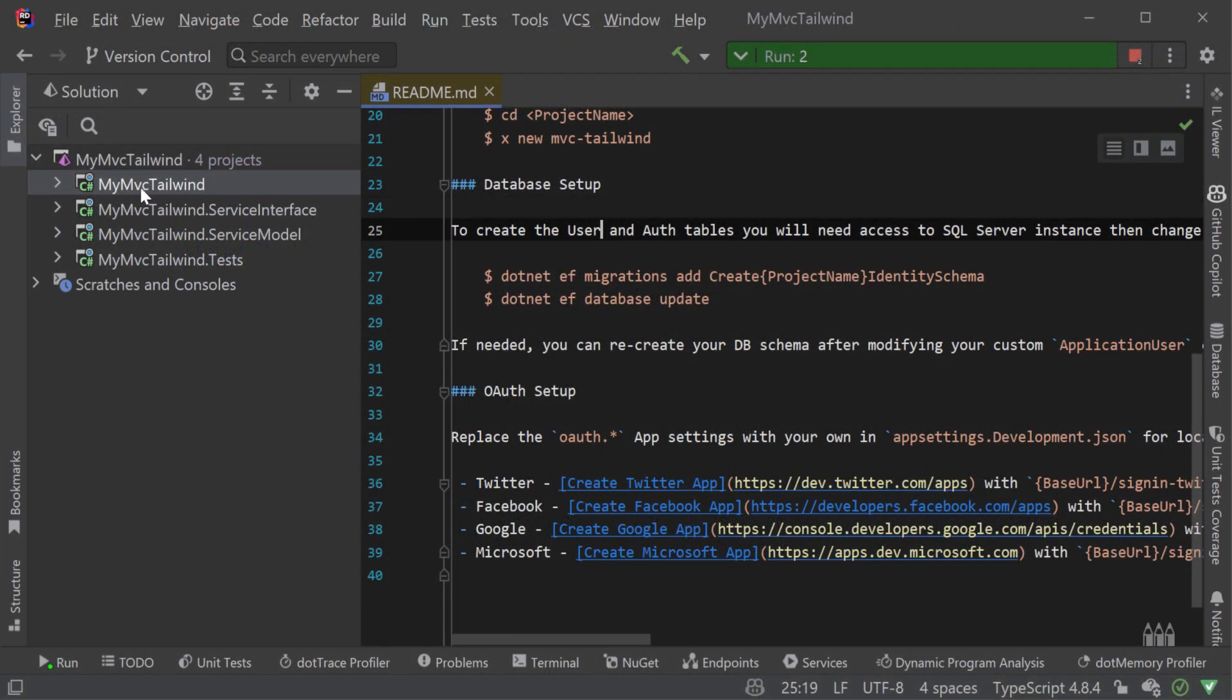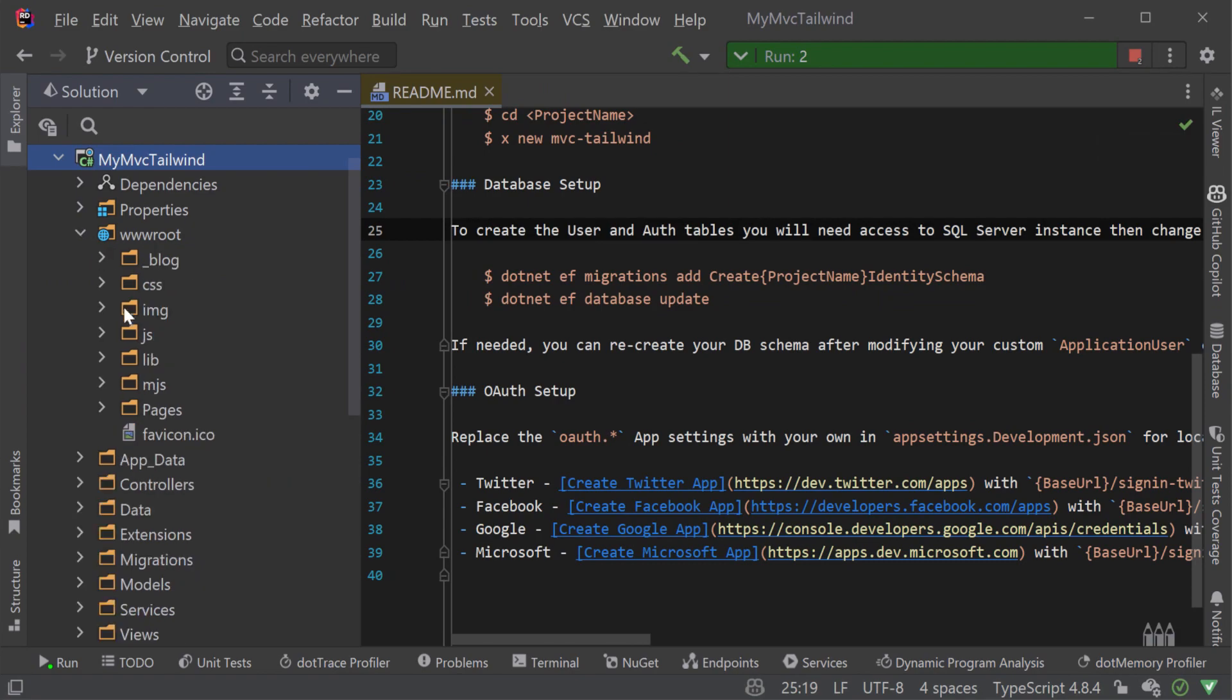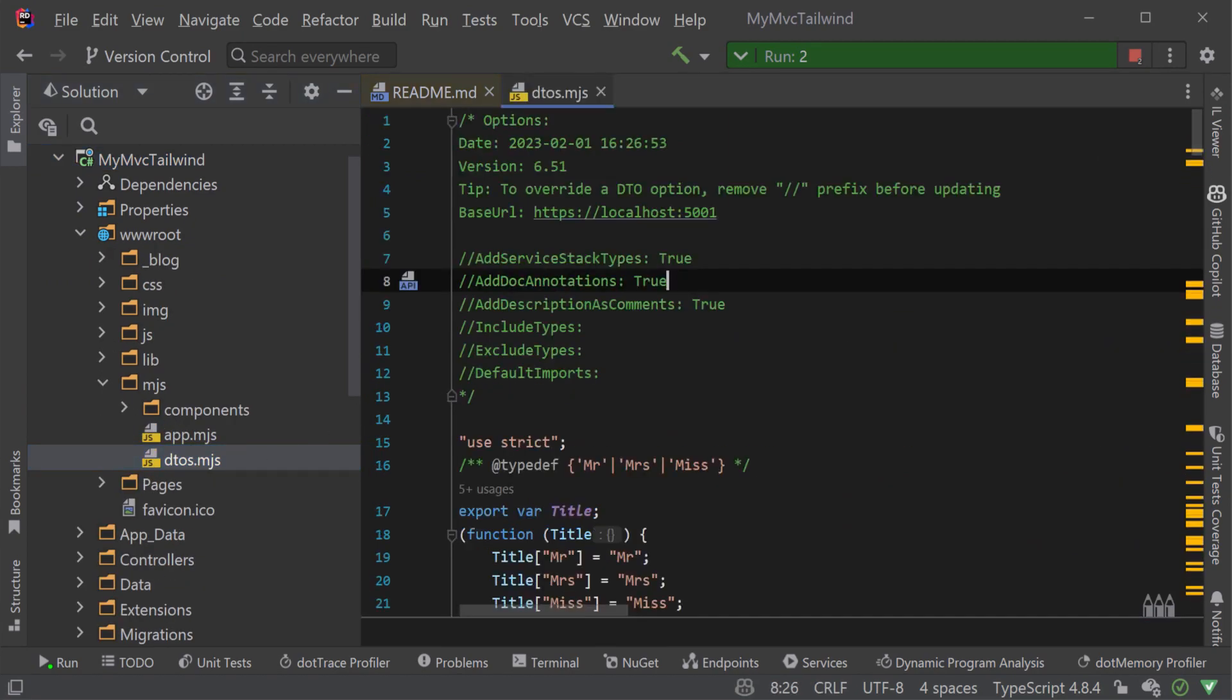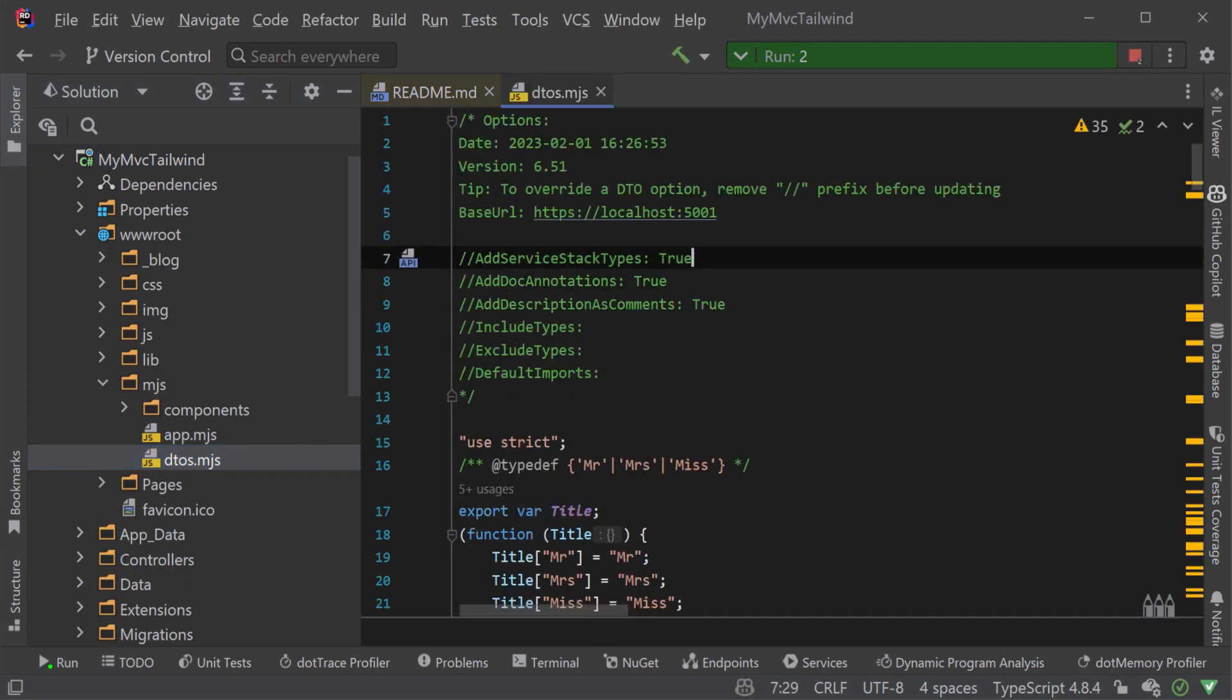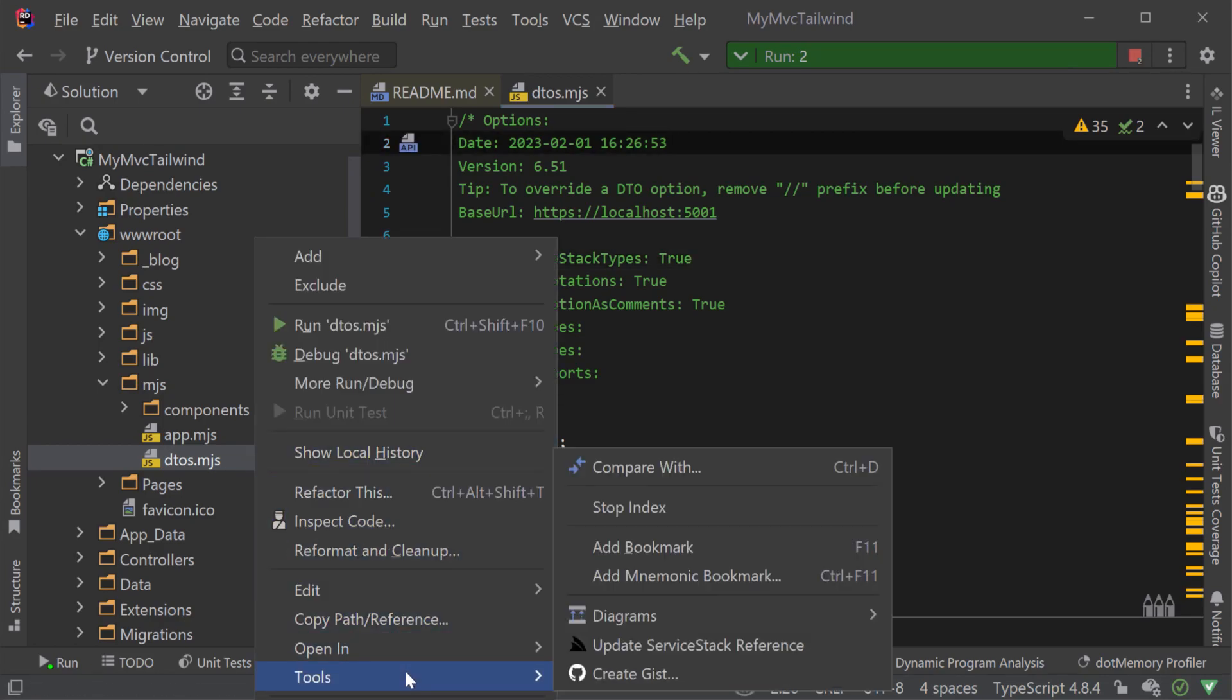Under the wwwroot.mjs folder there is a DTOs.mjs file which contains ES modules for all the request and response DTOs for our ServiceStack services.